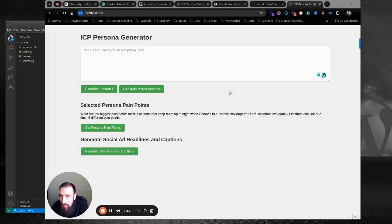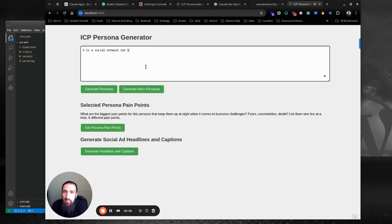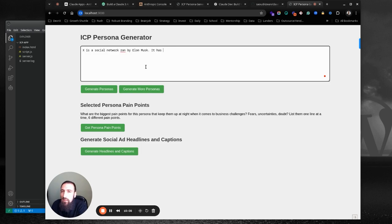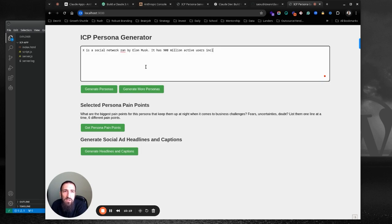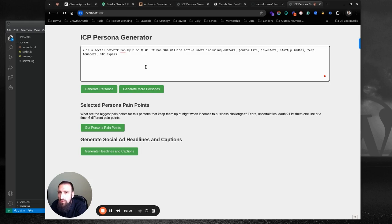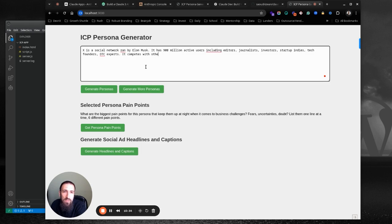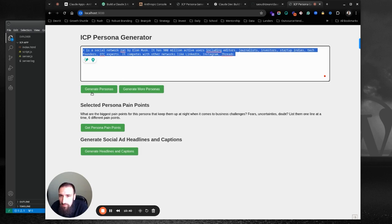So again, I'm going to add that with, let's say that we have X. So X is a social network run by Elon Musk. It has like 300 million active users. Well, maybe it's 900 million. I'm not sure. You know, I can check later, but that's just for proof of concept. So 900 million active users, including editors, journalists, investors, startup indies, tech founders, DTC experts, and so forth. So this is a network. It competes with other networks like LinkedIn, Instagram, Thread. So it's just a business description.